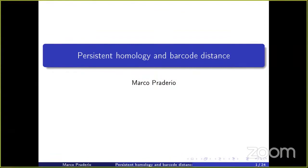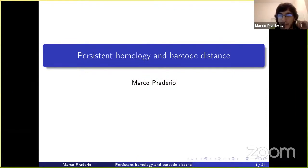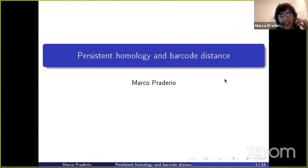Welcome everyone. The speaker today is Marco Parederillo, a first year student at the university. He will be talking about persistent homology.